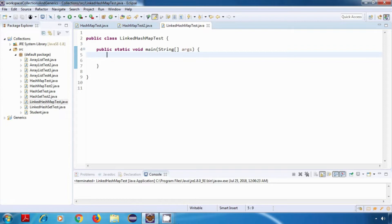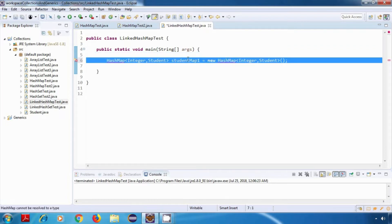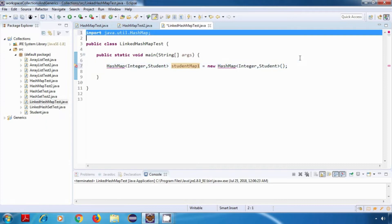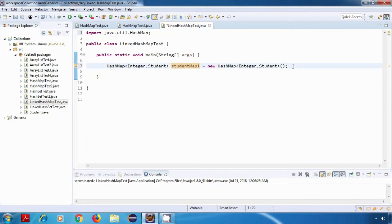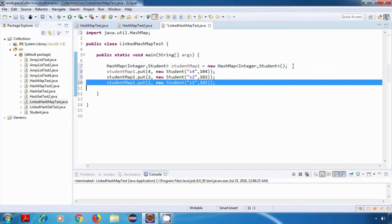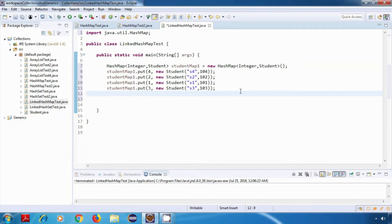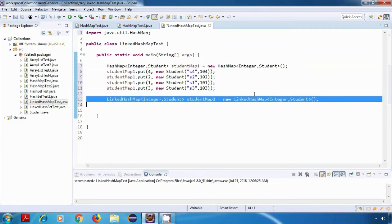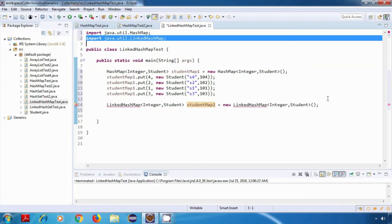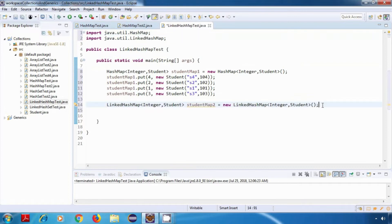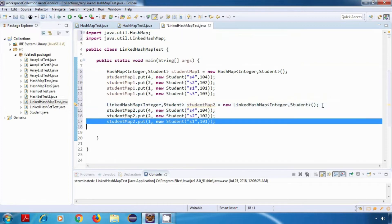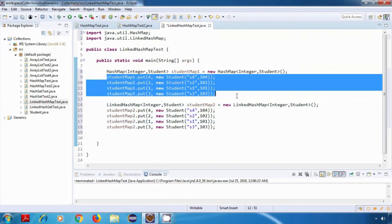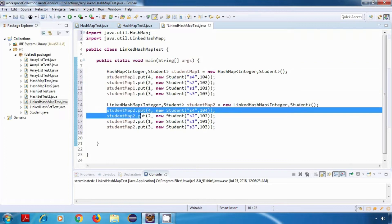Now what I'll do is I'll create a hash map first, let's say student map 1, and I'll add some key value pairs to it. Similarly, I'll create a linked hash map, let's say student map 2, and again I'll add some key value pairs to it. So I'm adding the same key value pairs in both the cases.